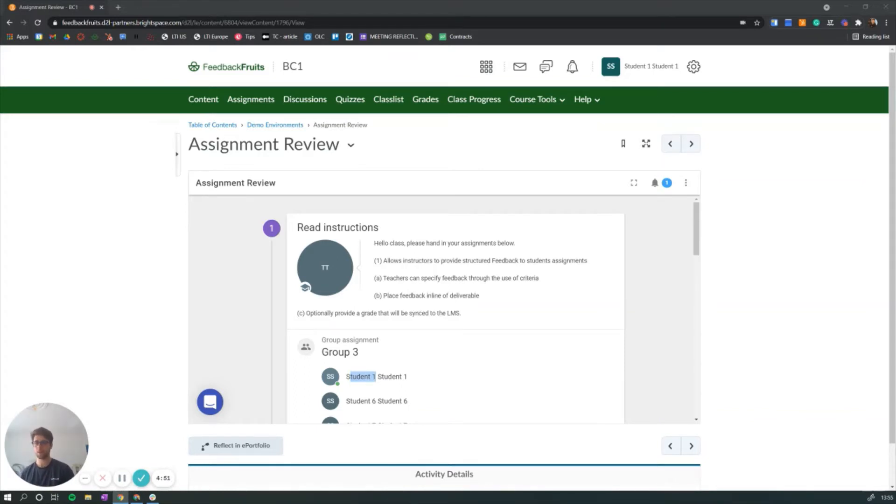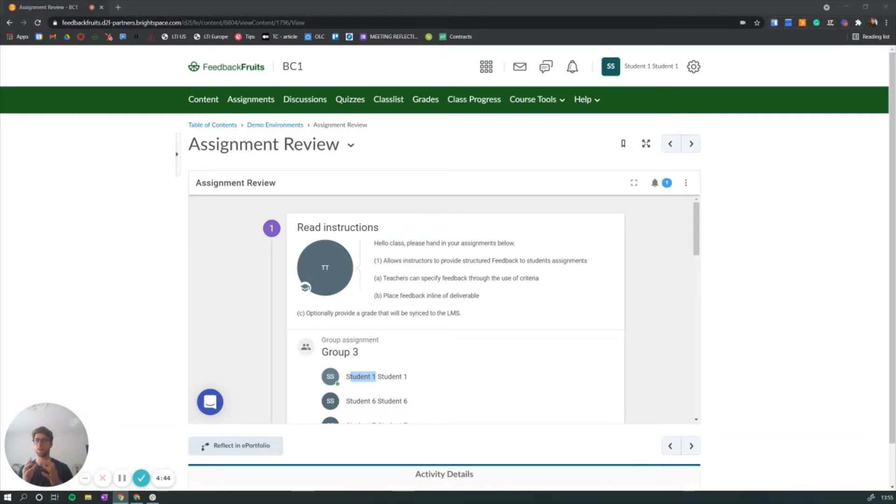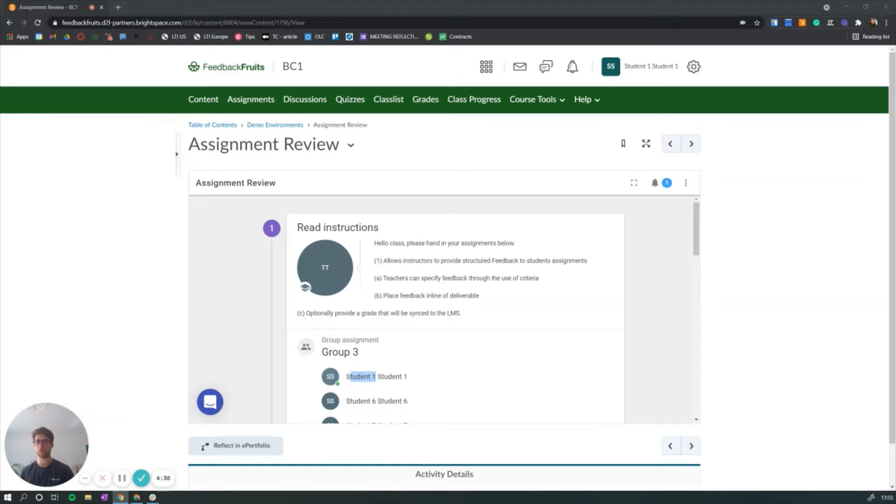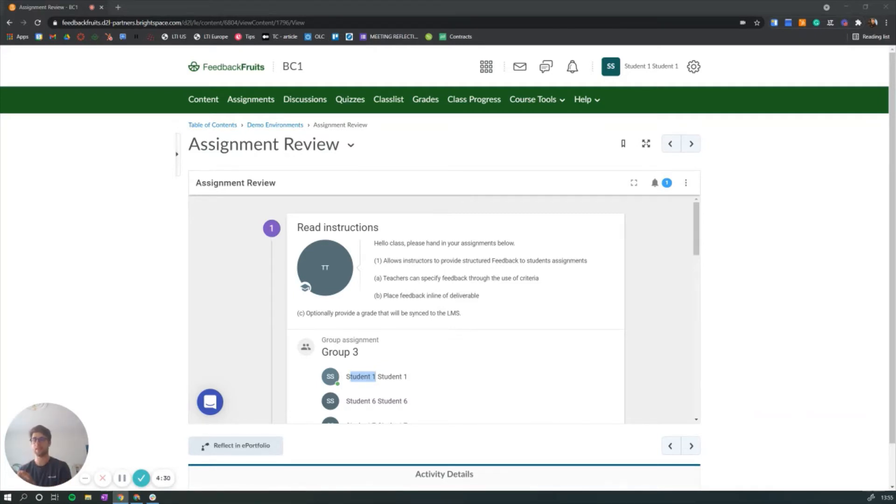Before we start, the Assignment Review allows teachers to give more structured and better feedback on student deliverables. This can be a video, document, or audio. Instructors can create their own review criteria, make in-text annotations, and push grades back to the learning management system.